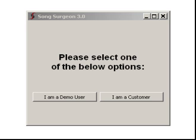This video is on the registration and activation of your copy of Song Surgeon. Before I go any further, let me just say that if your machine is offline and not connected to the internet, you can go ahead and stop watching this video and go to our help desk and complete a ticket there, where someone will help you with what we call a manual registration.